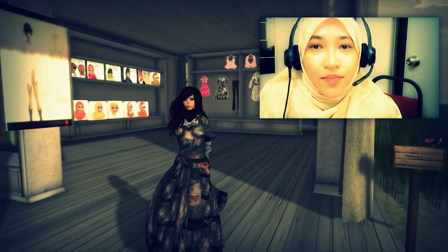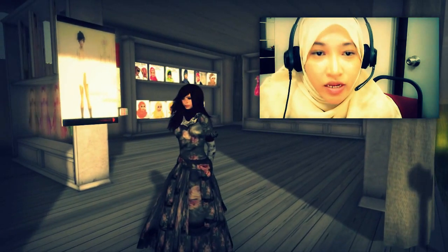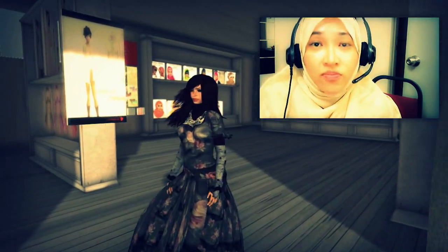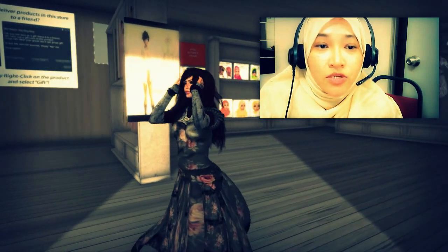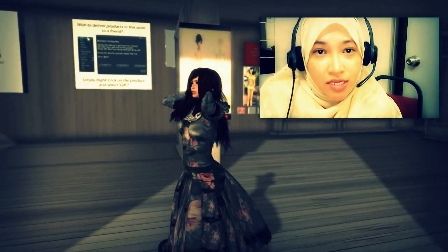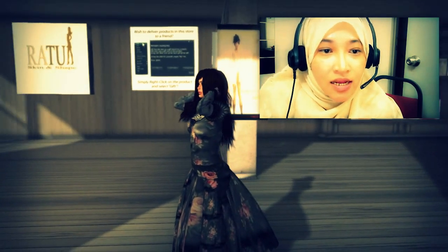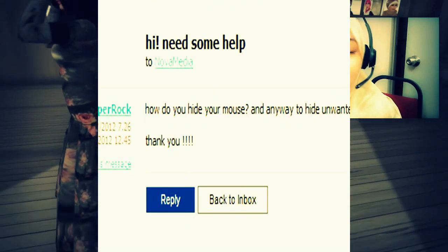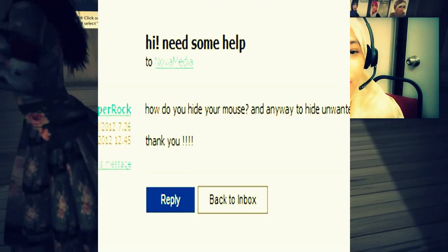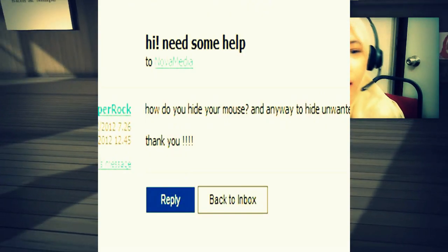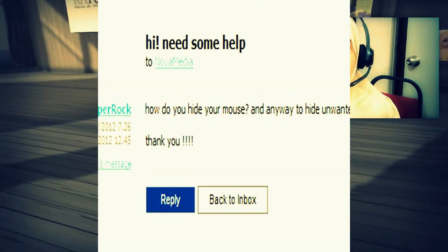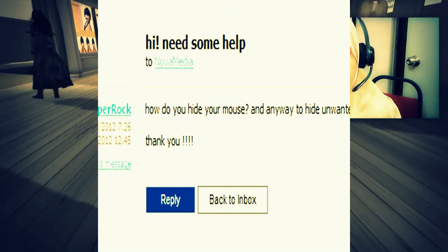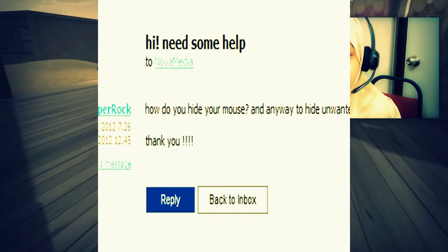Anyway, I received a question in my CoinUp account with regards to Machinima. It is from Jasper Rock. She asked: how do you hide your mouse, and is there any way to hide unwanted notices or messages?